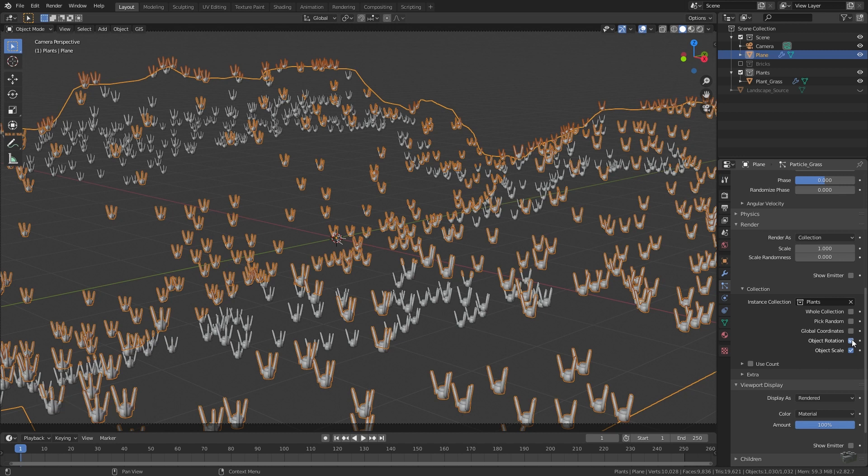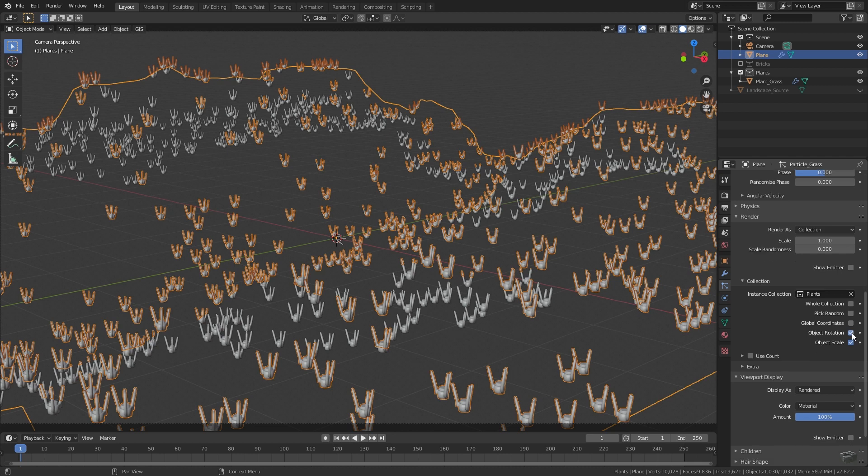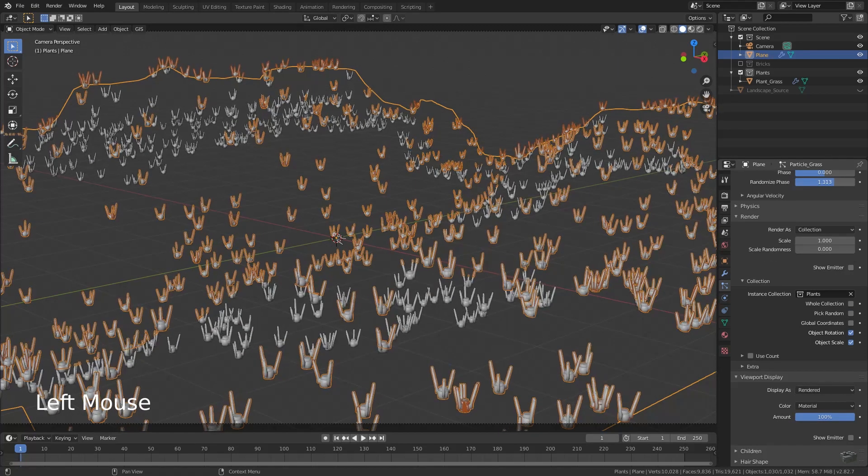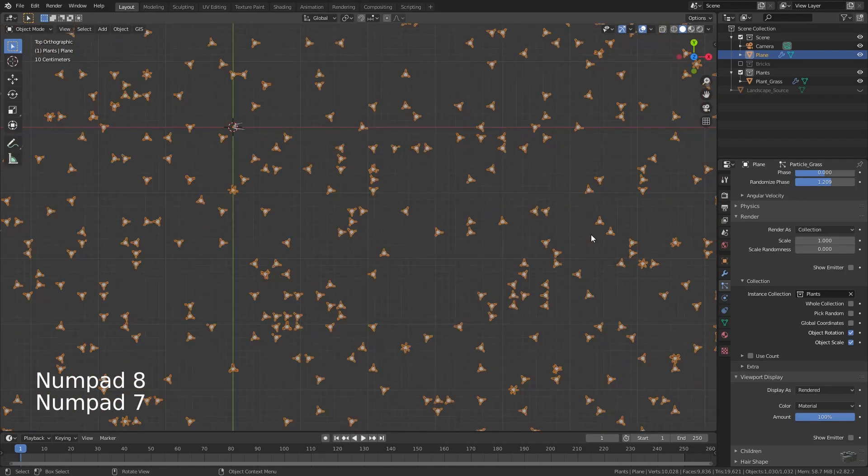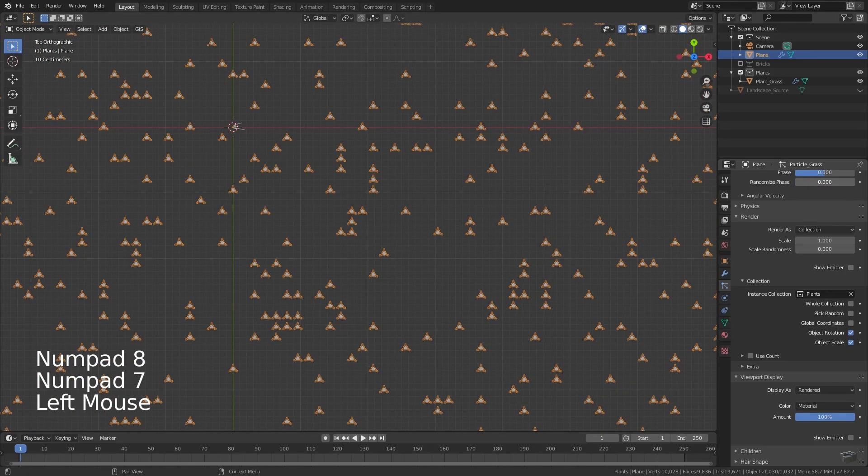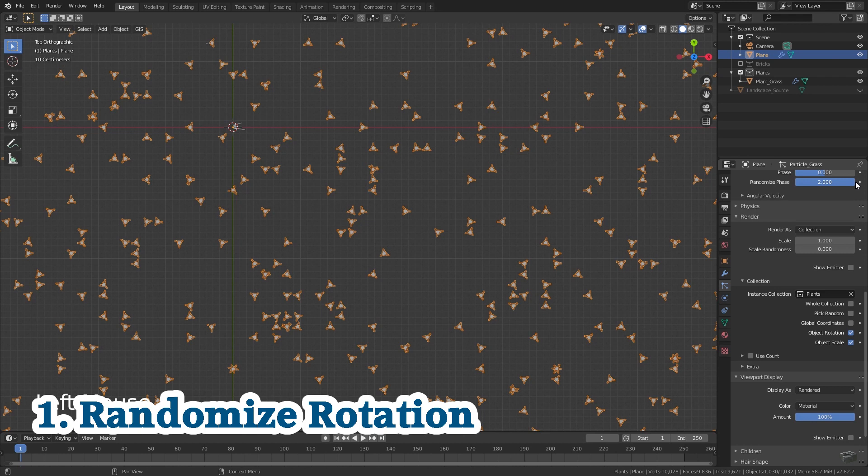Some of you might think, oh, we already had this. You're absolutely right, but using this now we have the opportunity to add a random object Z rotation. Just increase randomized phase. The higher the value, the more randomization. And this is the solution of the first task.